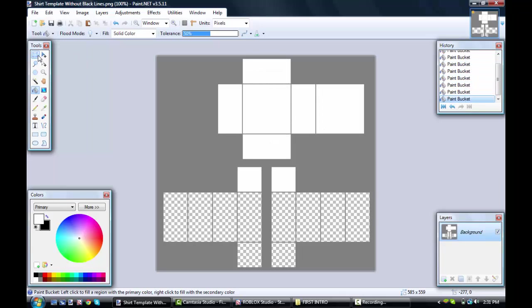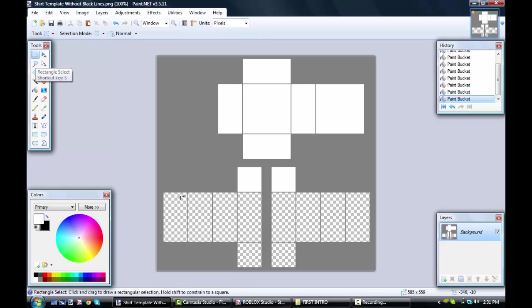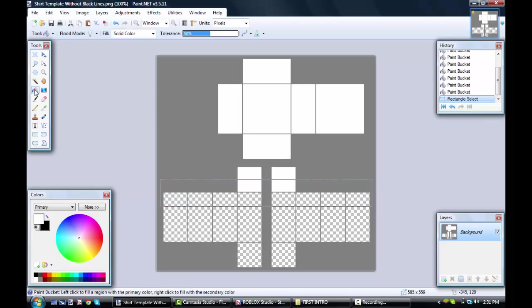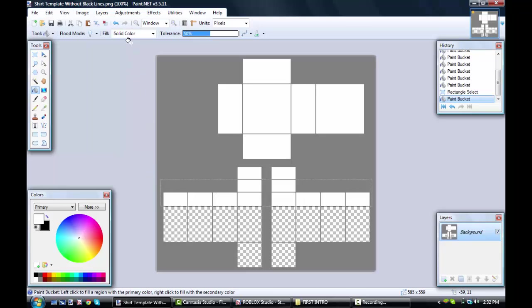You're going to select the rectangle select. I'd say like a brown, like right here. And then what you want to do is get the paint bucket out. Hold Ctrl and Shift and it will color in everything.